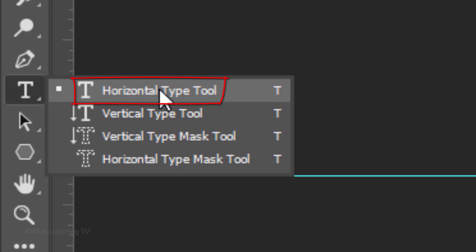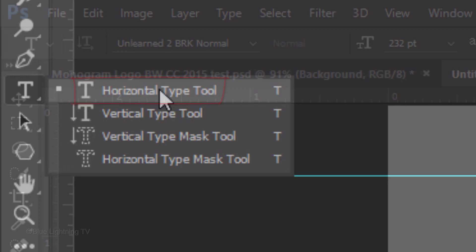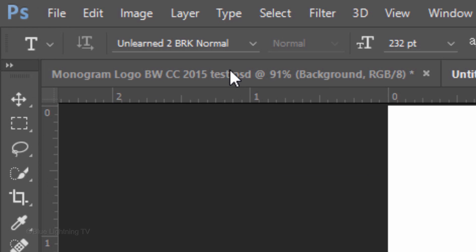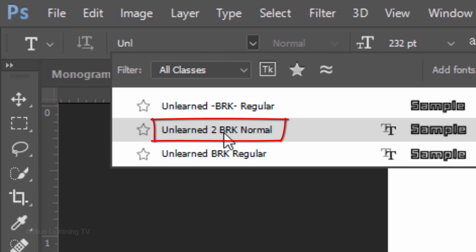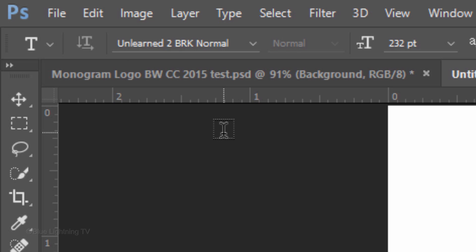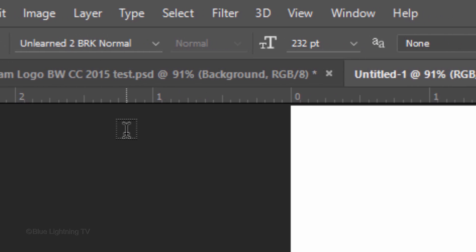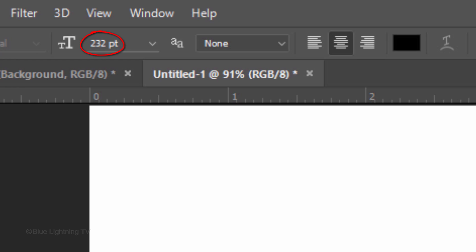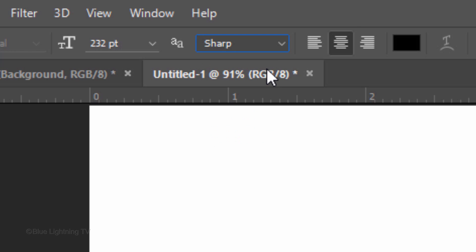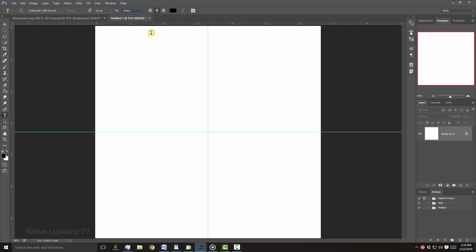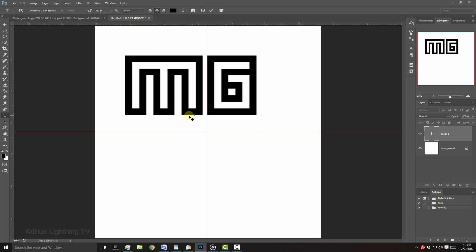Open your Horizontal Type Tool. I'm using a font called Unlearned 2 BRK Normal. If you'd like to use it, I provided its link in my video's description or project files. I'll make the size 232 points. Make the aliasing Sharp, Center Alignment and the color Black. Click on your document and type out your initials.